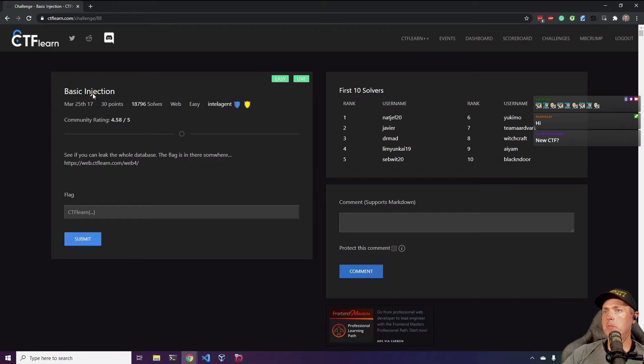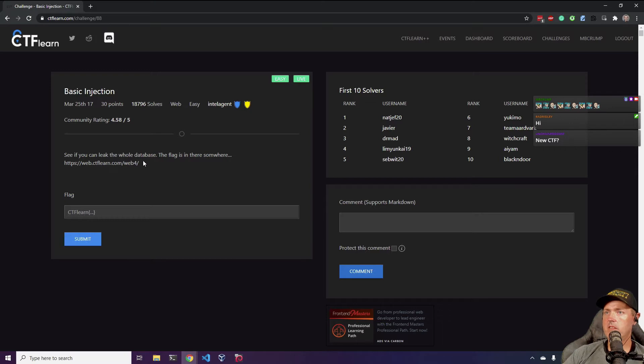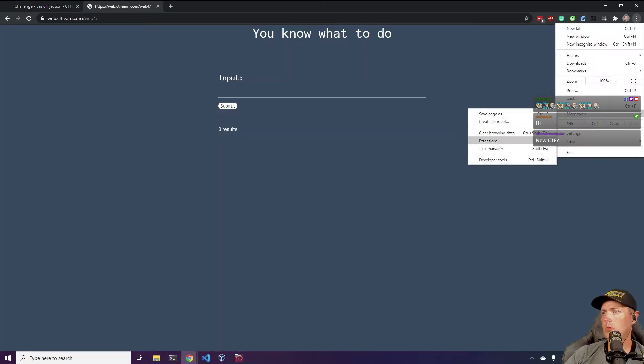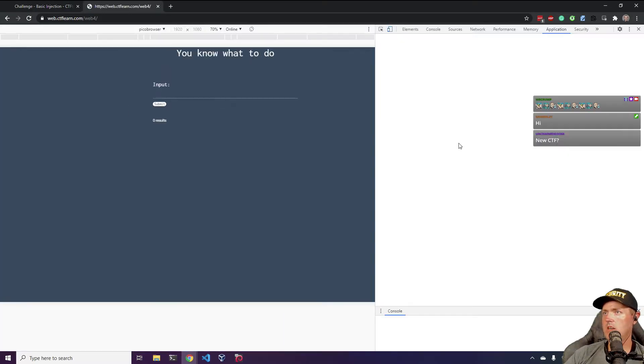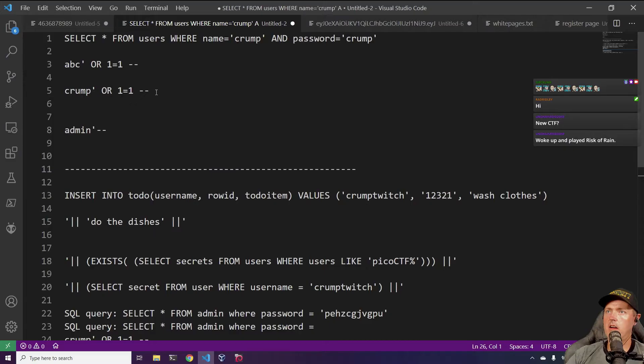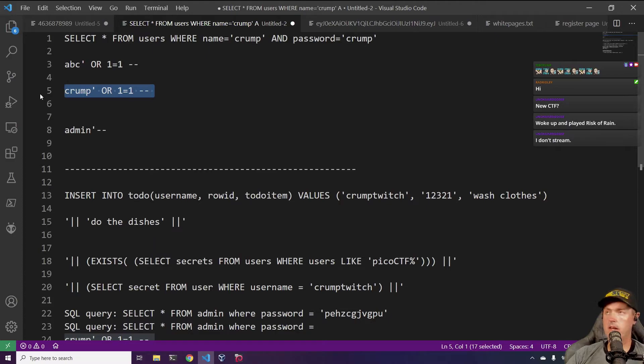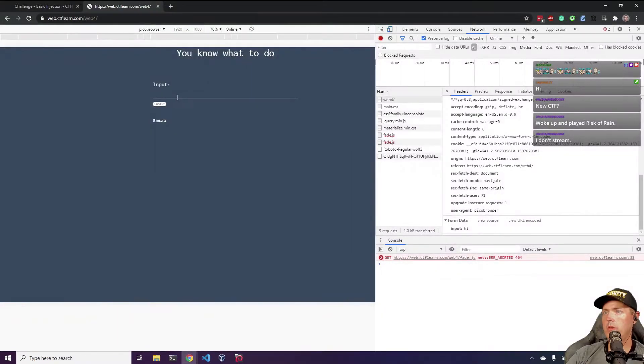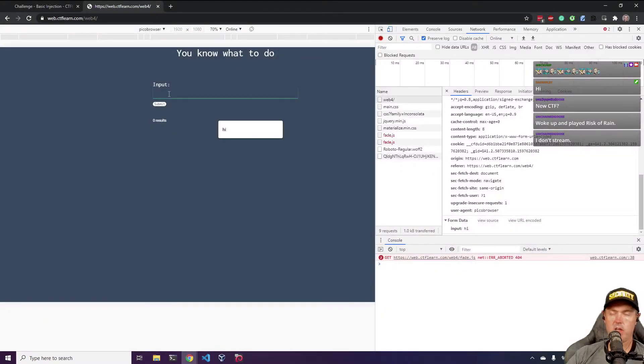What we've got, a basic injection. See if you can leak the whole database. The flag's in there somewhere. More tools, dev tools. Again, hope everybody's had a good yesterday and today.